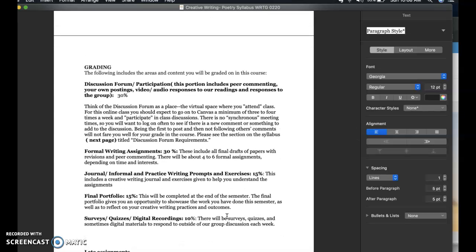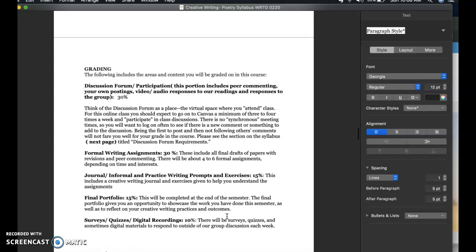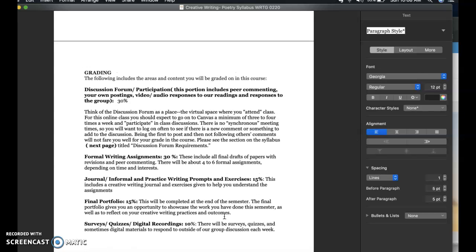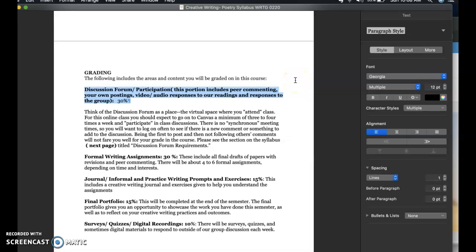I'll conclude this first set of notes by going through the grading, and then I'll talk about the breakdown in the next set to not make it as long. You'll be graded a couple of different ways. Because this is an online class, you can expect that your discussion forums and your participation — peer commenting, posting through text, video, audio, and responding and commenting with your group and myself in conversation — makes up a big part of your grade. Your discussion forum is the virtual space where you attend class. You should be in Canvas a minimum of three to four times a week participating. There are no synchronous meeting times, so you'll want to log in often to see if there's a comment or something added to the discussion.